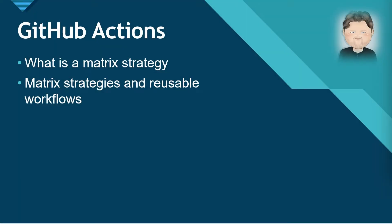Hey y'all, I'm Mickey Gousset, and in this video we are going to look at how you can use a matrix strategy with your reusable workflows. Before we jump to a demo, let's get an understanding of exactly what a matrix strategy is.